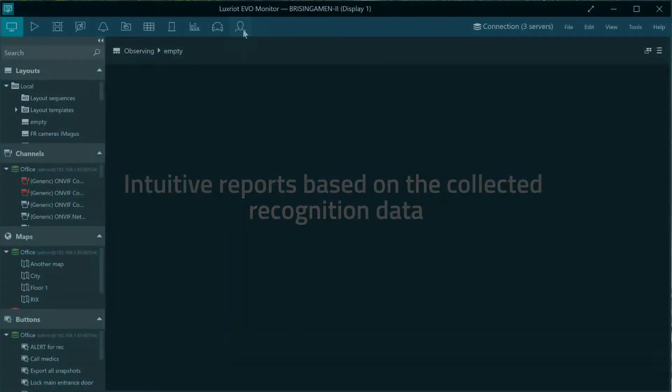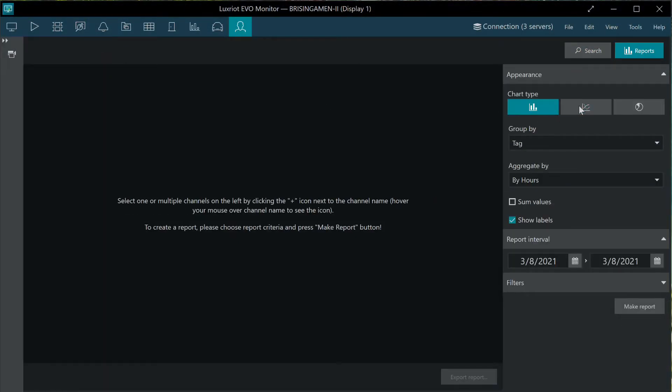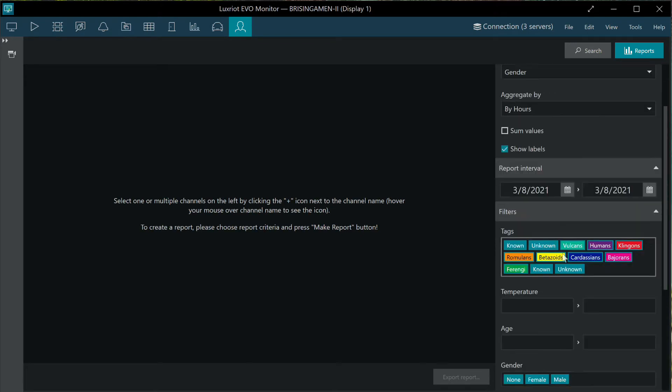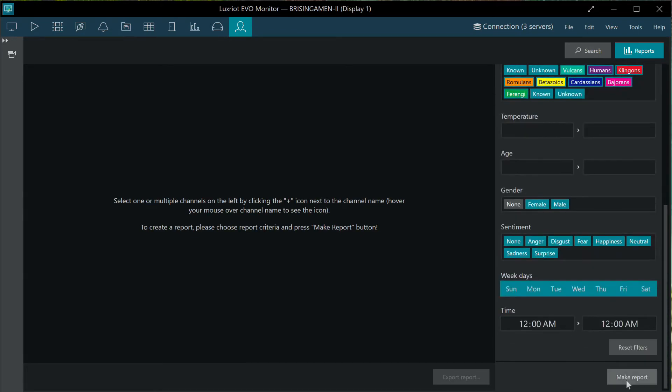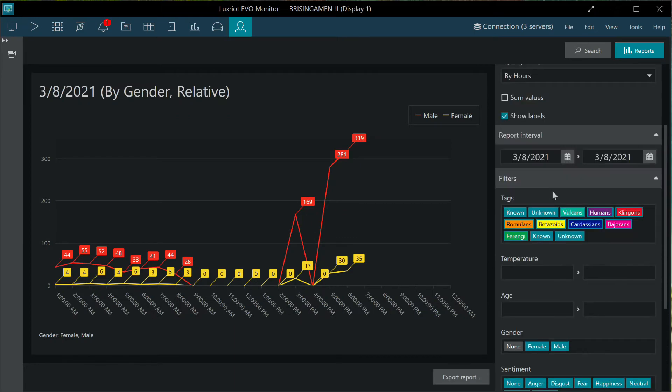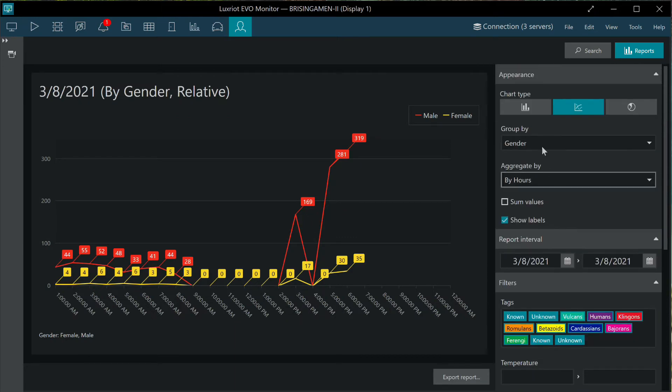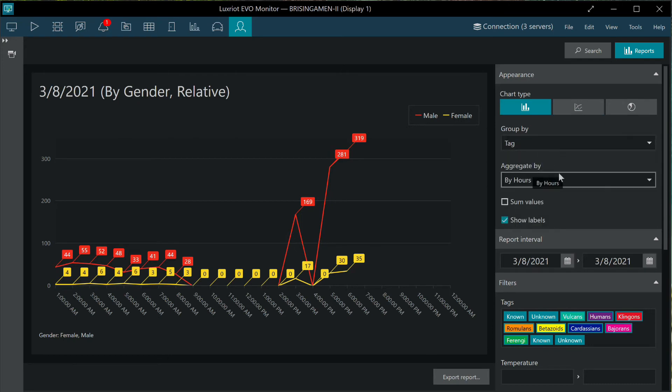It is also possible to create reports based on the face recognition data. This data is not just subject matches but also different estimators like age or sentiment and also the supplementary data from the thermal camera integration.